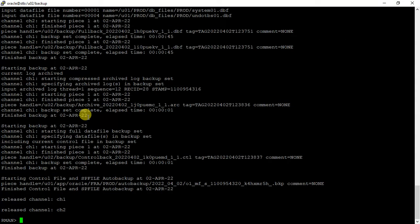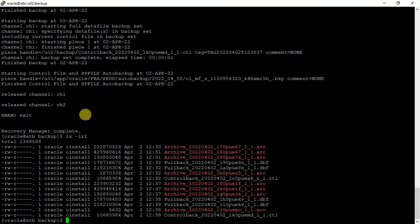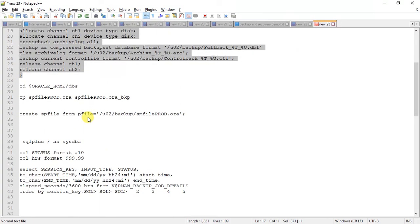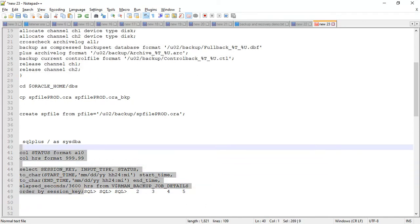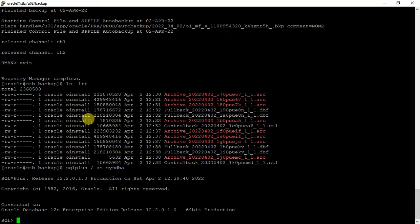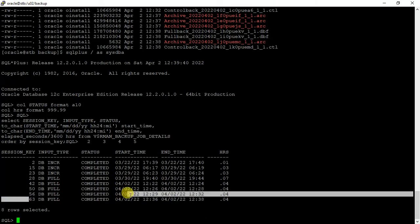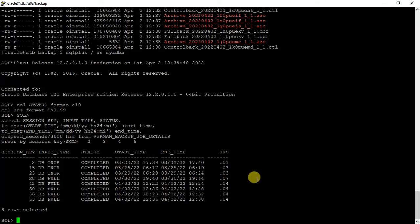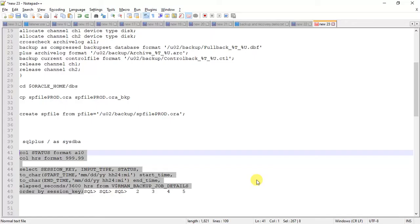We can see the backup is completed. As we have not specified any log file, we have to make sure that backup is completed successfully. It's completed, no warning, nothing, so everything looks good.